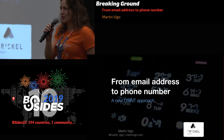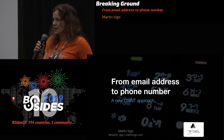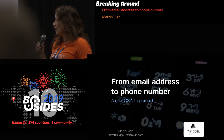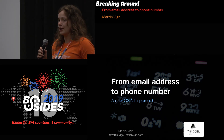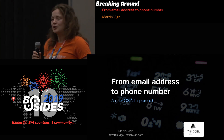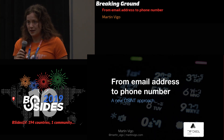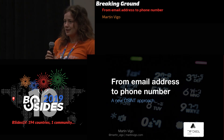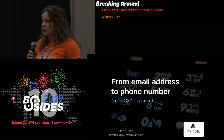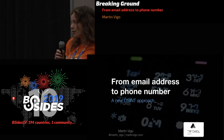Good afternoon and welcome to B-Sides Las Vegas. This is Breaking Ground and the talk is 'From Email Address to Phone Number: A New OSINT Approach' by Martin Vigo. A couple of announcements before we get started: we'd like to say thank you to our sponsors, especially our Inner Circle sponsors, Critical Stack and Valimail.